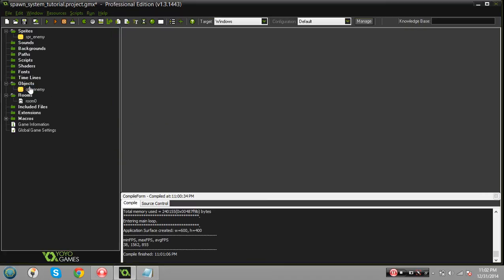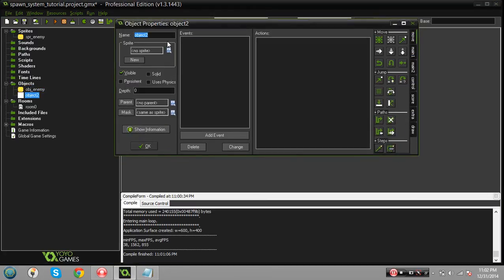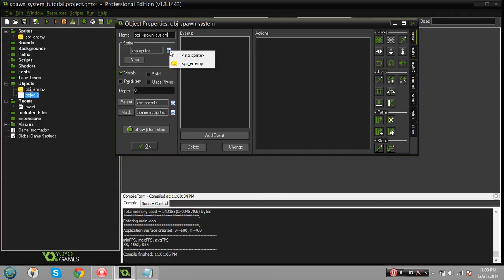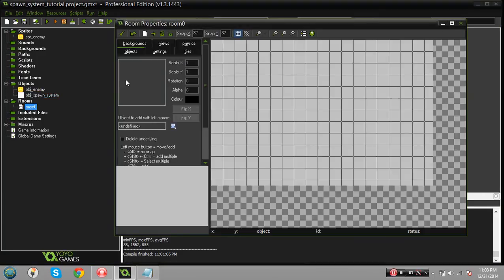Okay so we got our enemy. Also you want to create another object and call it obj_spawn. If you didn't know you don't actually have to use underscores - if you put a space it'll convert it to an underscore for you. You can use obj_spawn_system or just put spaces, doesn't matter. This object does not need a sprite, it's just a controller object.